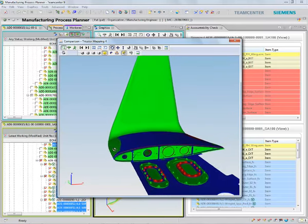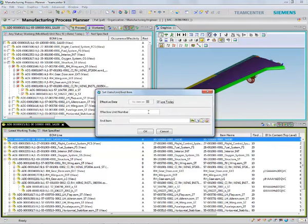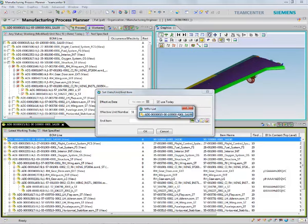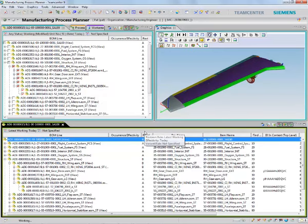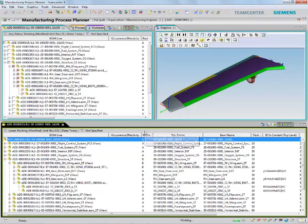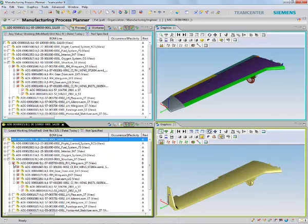First, you'll see that I can quickly configure my product structure based on unit effectivity. For units 51 and above, the aircraft will now have two configurations: one will have the usual wingtip configuration and another will have the winglet configuration.